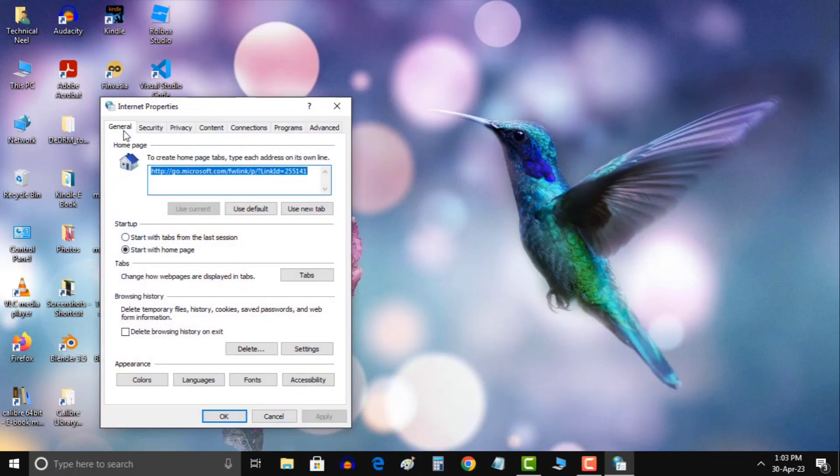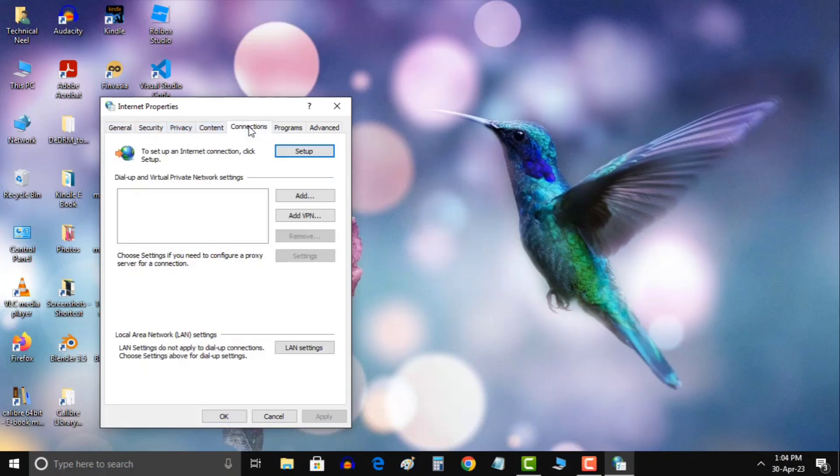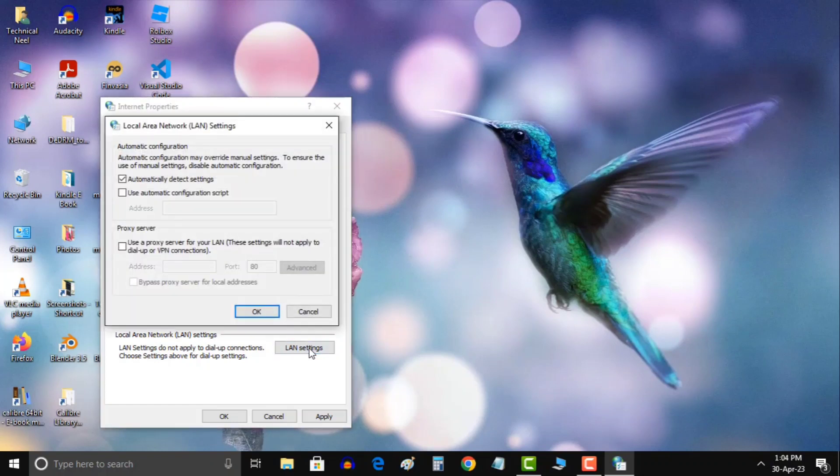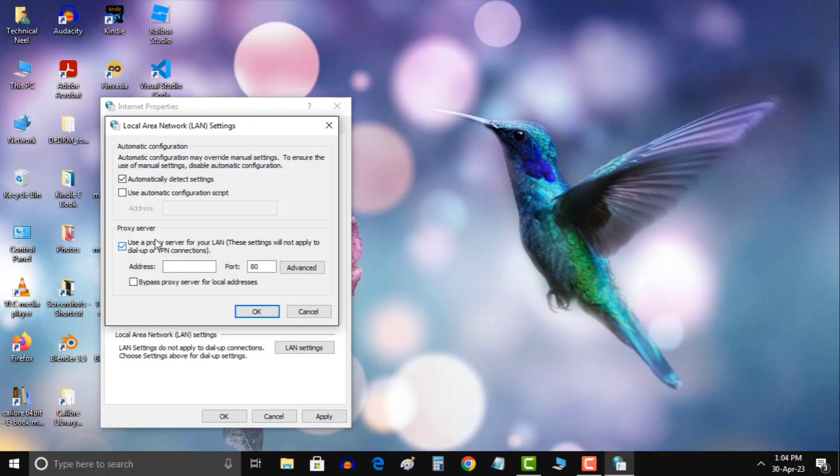Once you're in the network status window, choose the Connections tab. In the Connections tab, click on the LAN settings. If you have any previous proxy settings, deselect them and uncheck the use of proxy server for your LAN option.